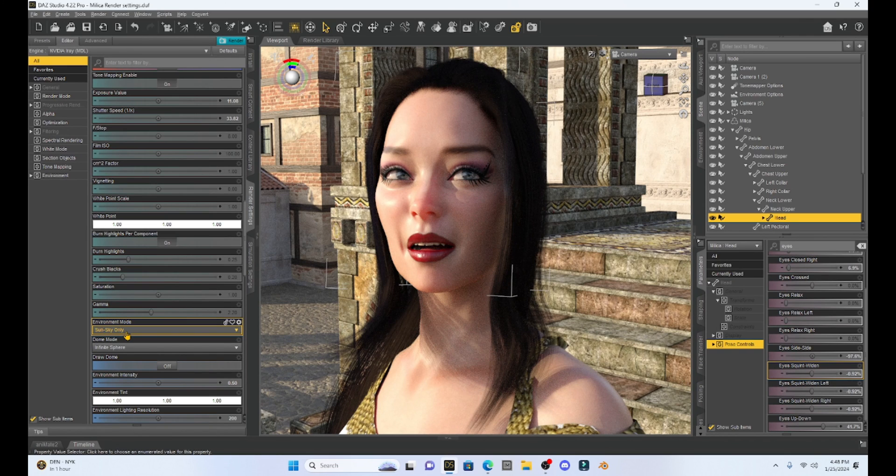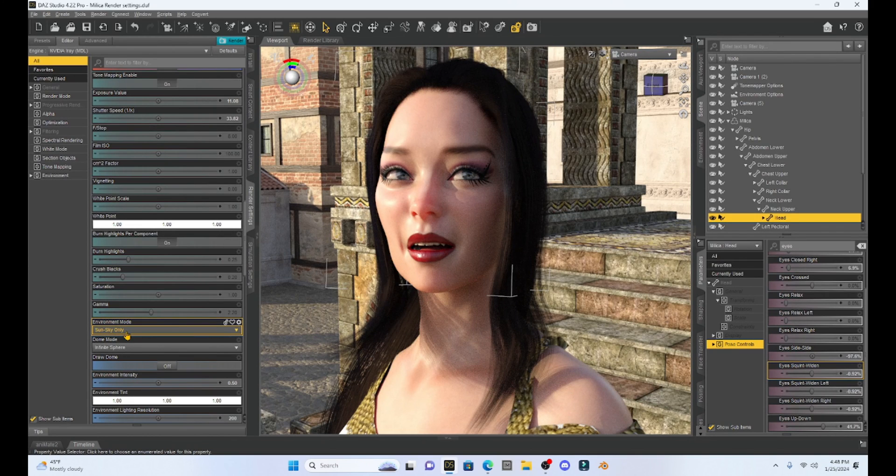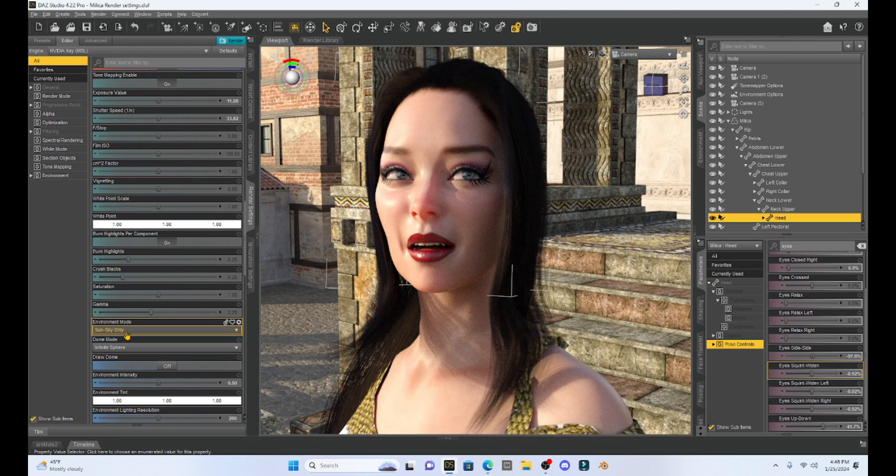So I know this was really short and sweet, but I hope it helped you out. Play around with these settings depending on what you want to show in your scene. You want to use these environment modes. They come in very handy.